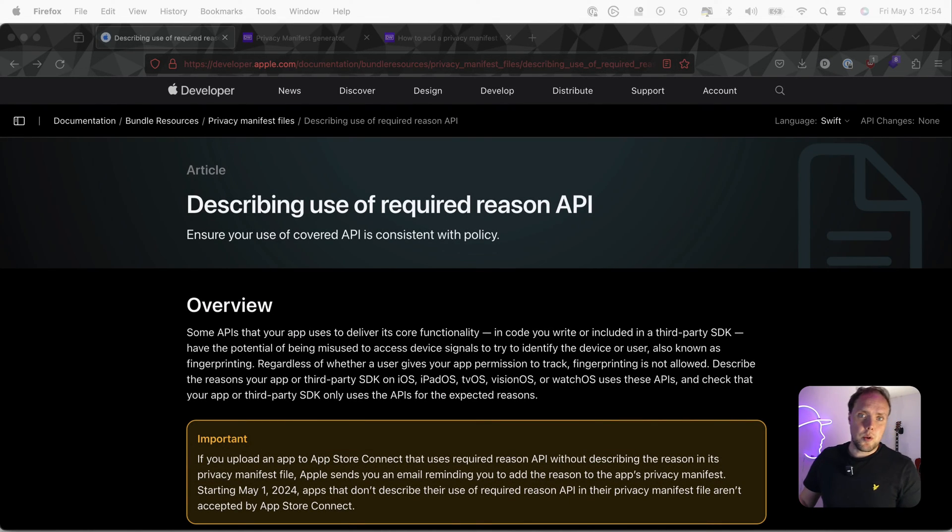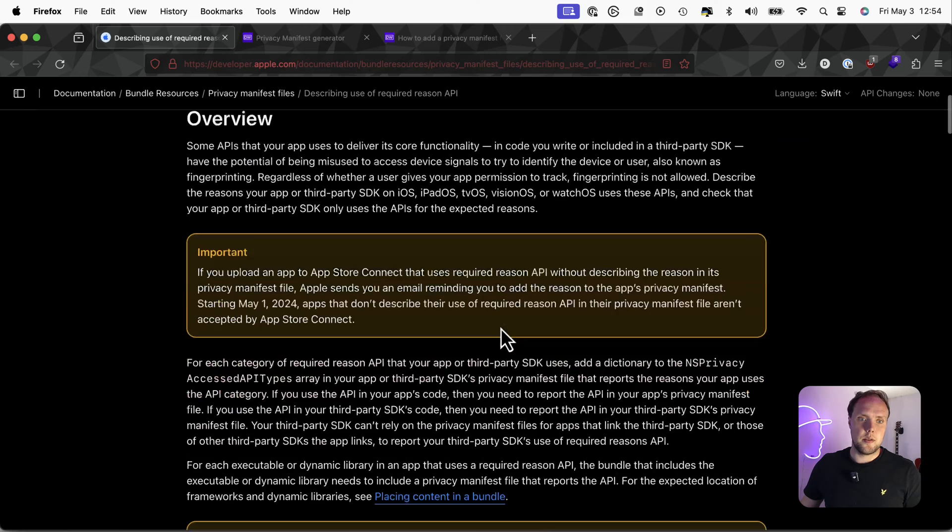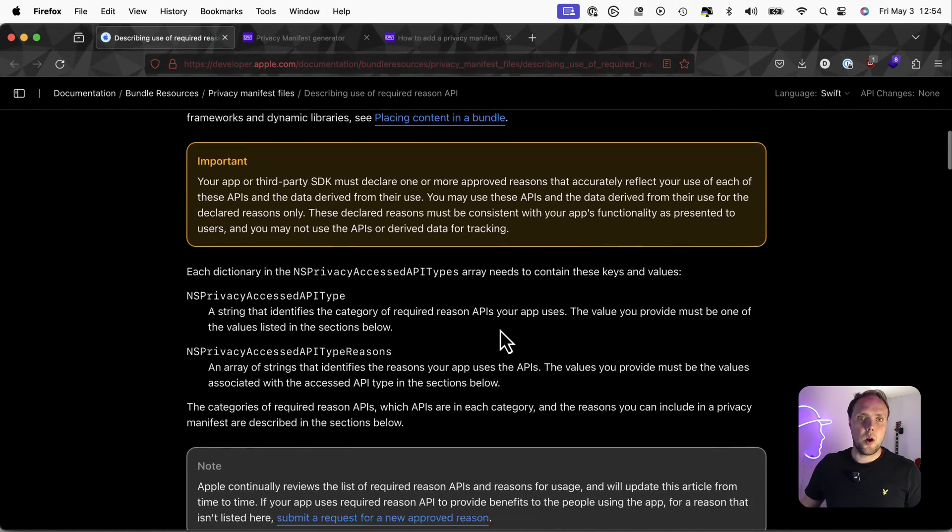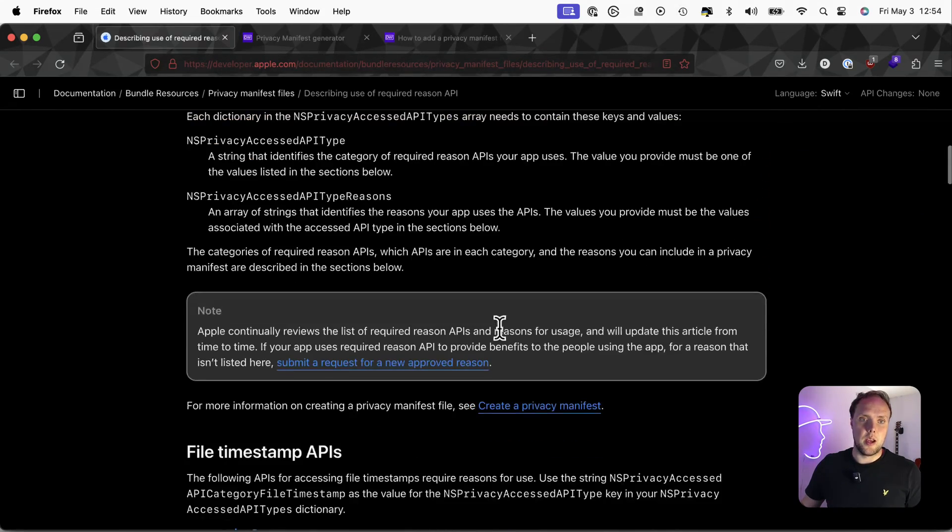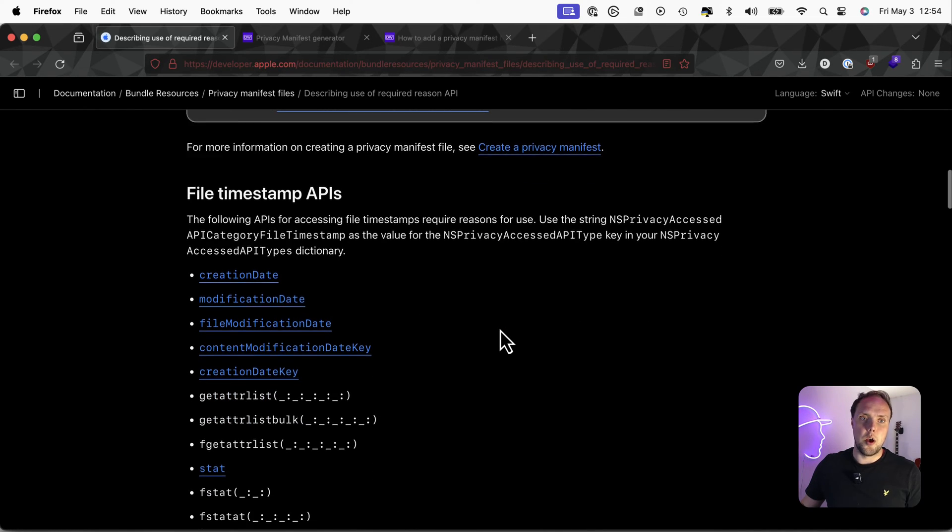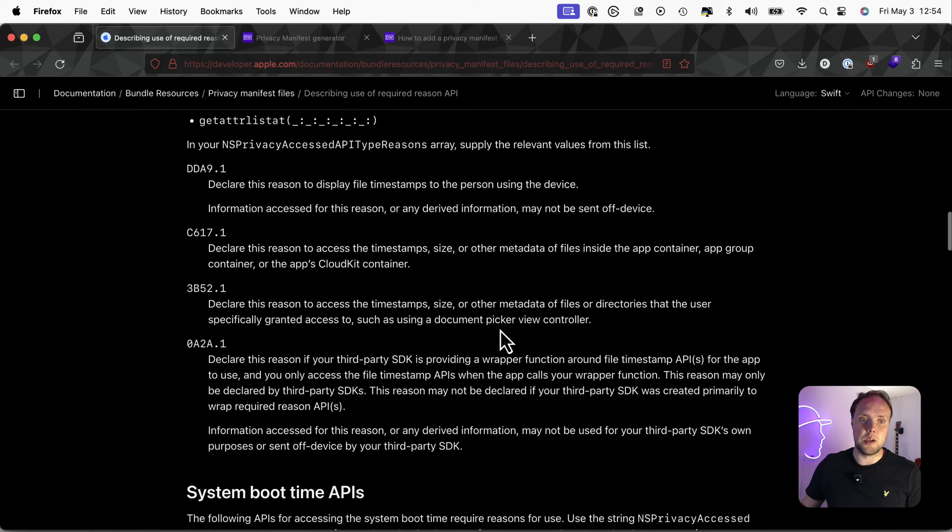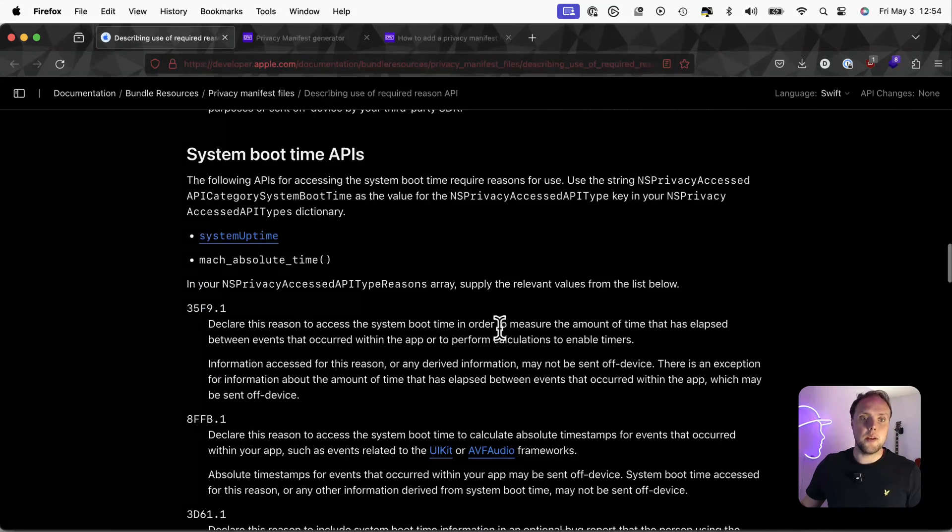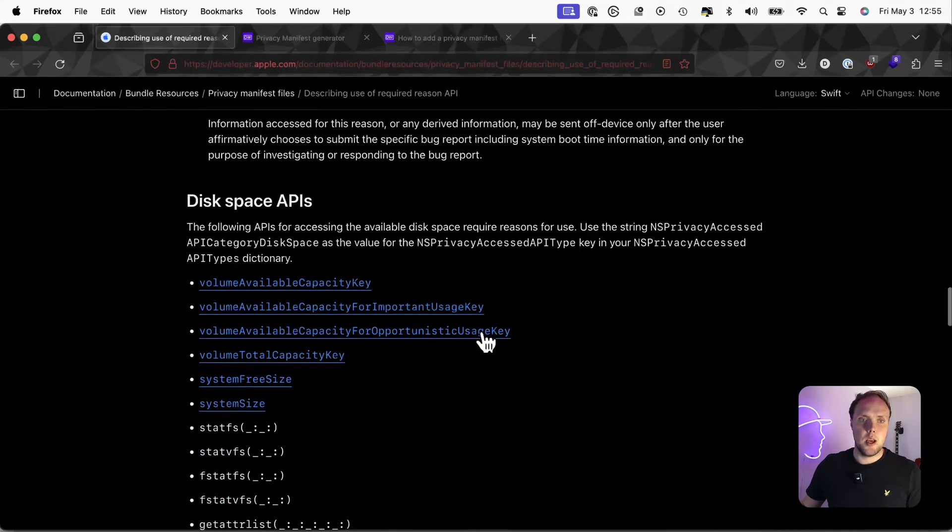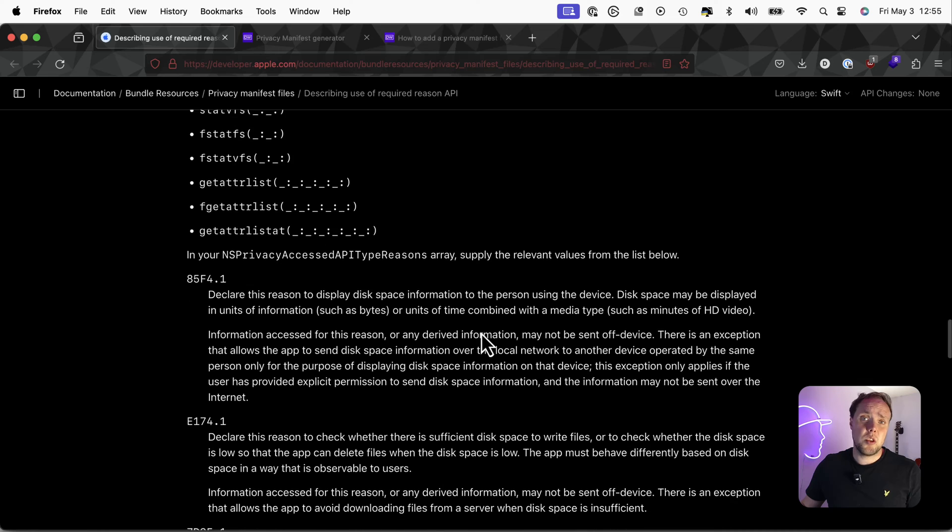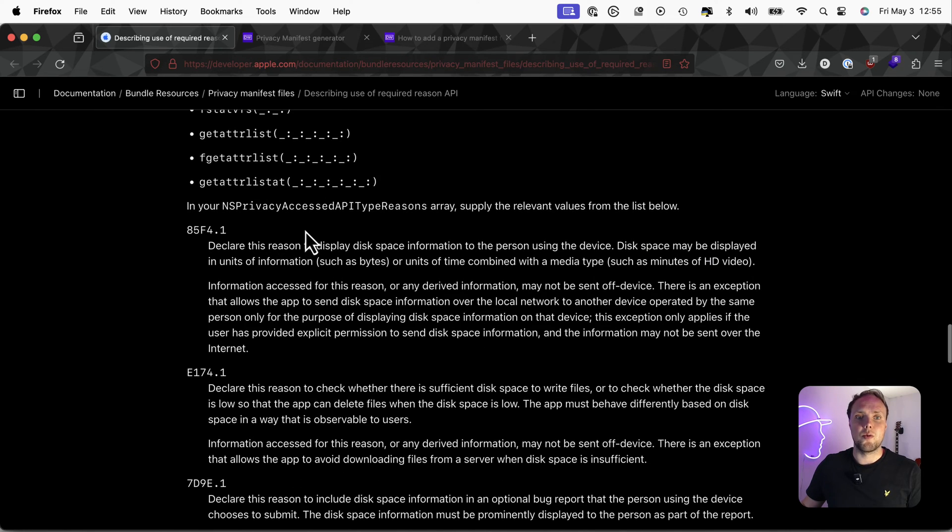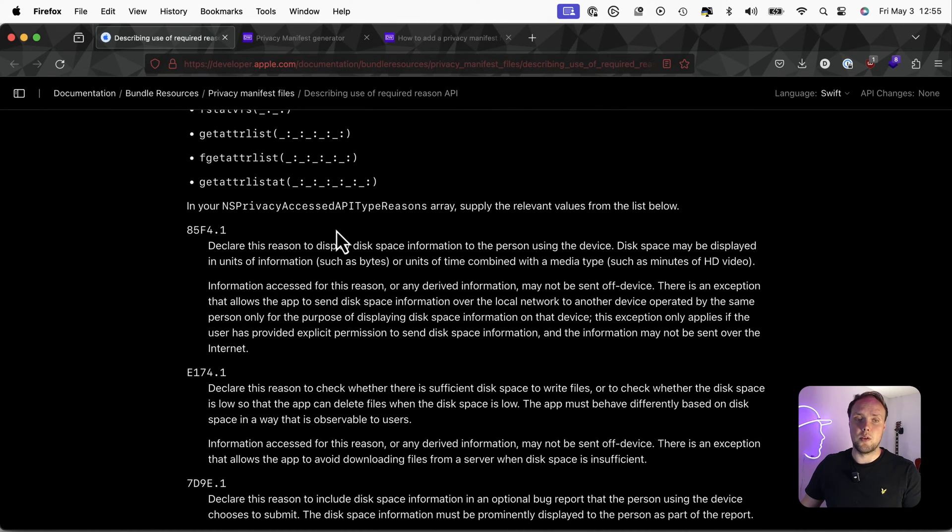Apple now requires you to declare that you're using certain APIs. And they have a web page, this one right here, where they show you everything that you need to know about which APIs, which functions, and which reasons go along with that. It's a pretty complicated document and you're just going to have to read this to see which reason works best for you, which API type you're using.